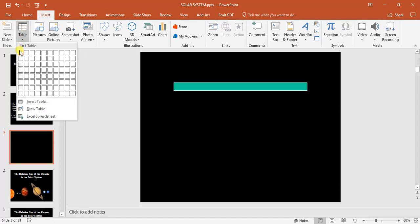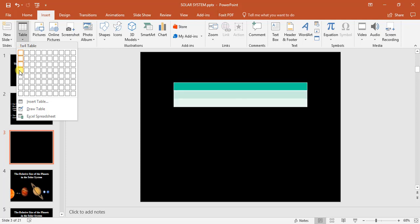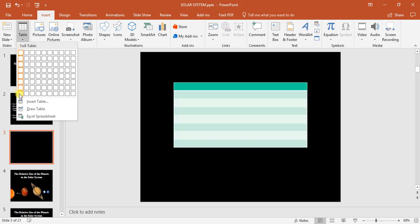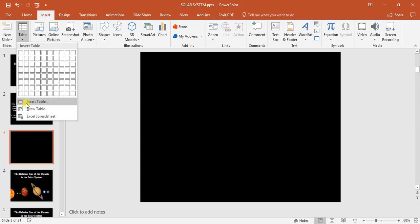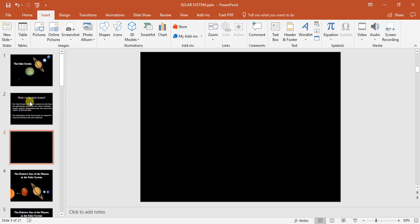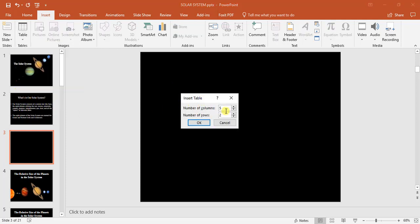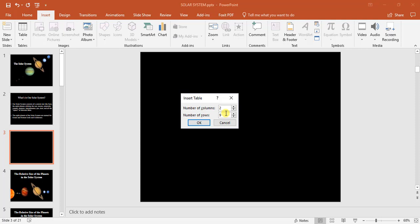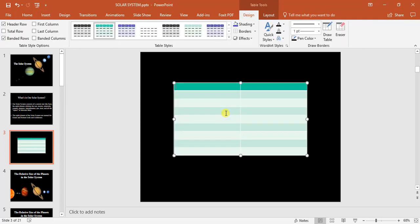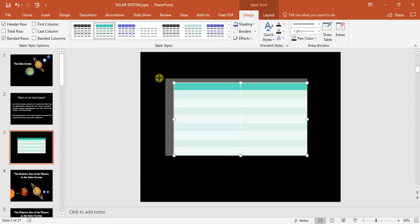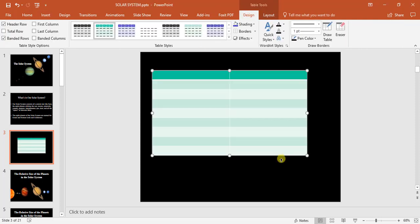I'm just going to insert a new table because it doesn't give me the numbers I want. I only want two columns by nine rows. Okay, there we go, we've had a table inserted for us.